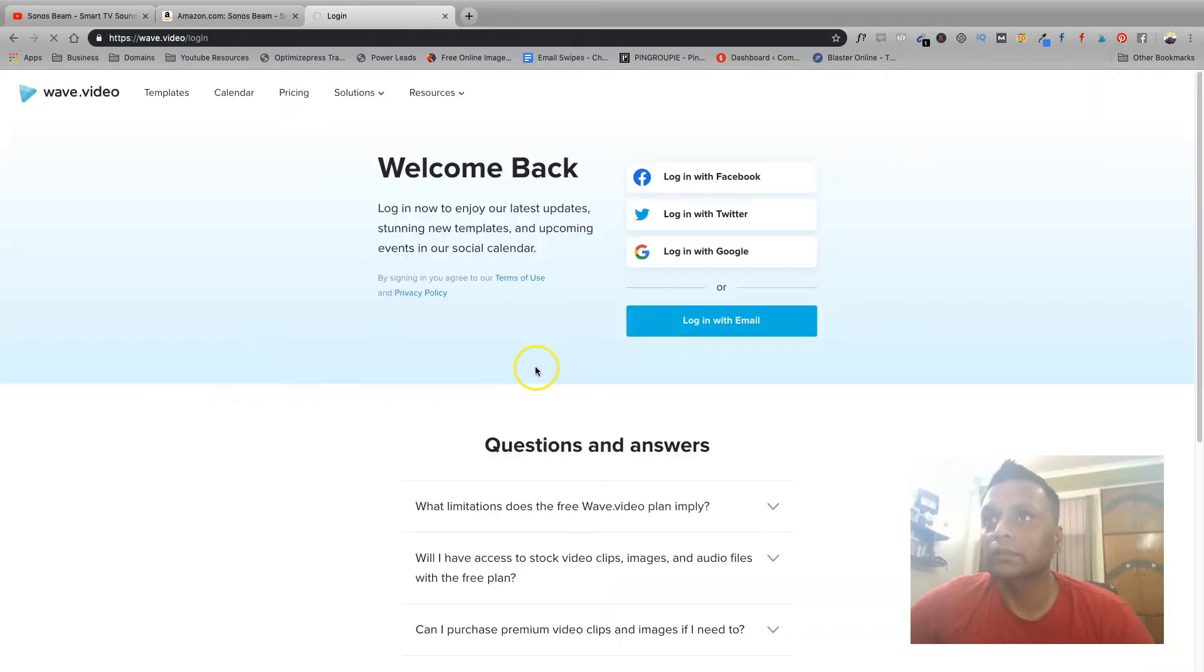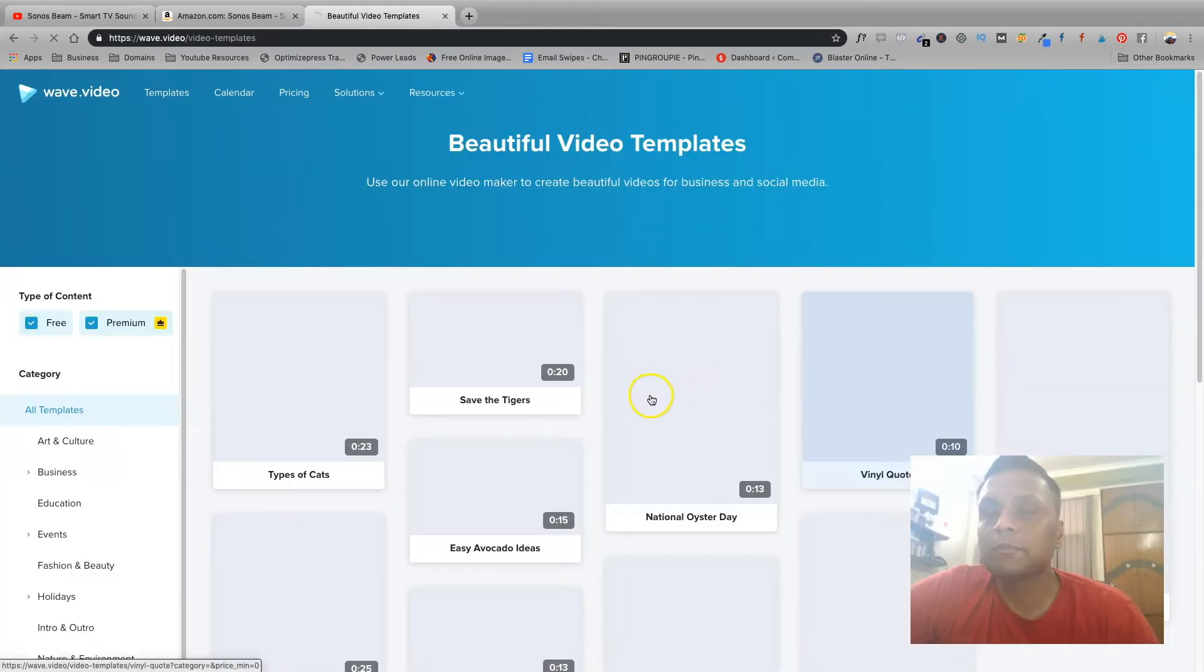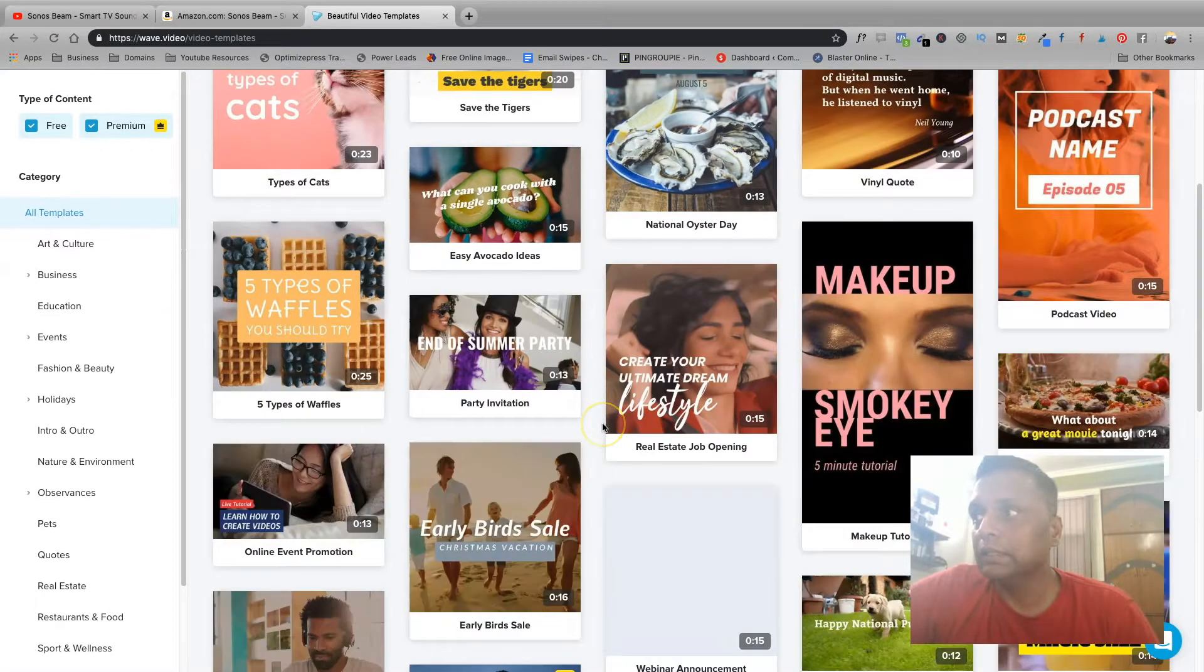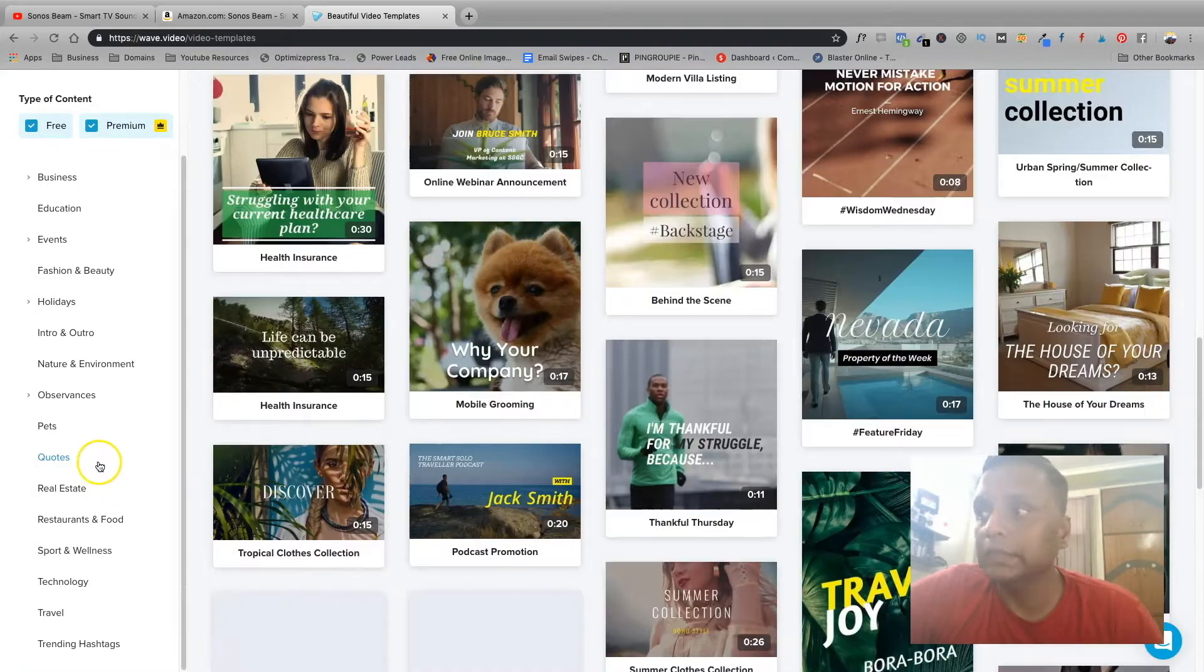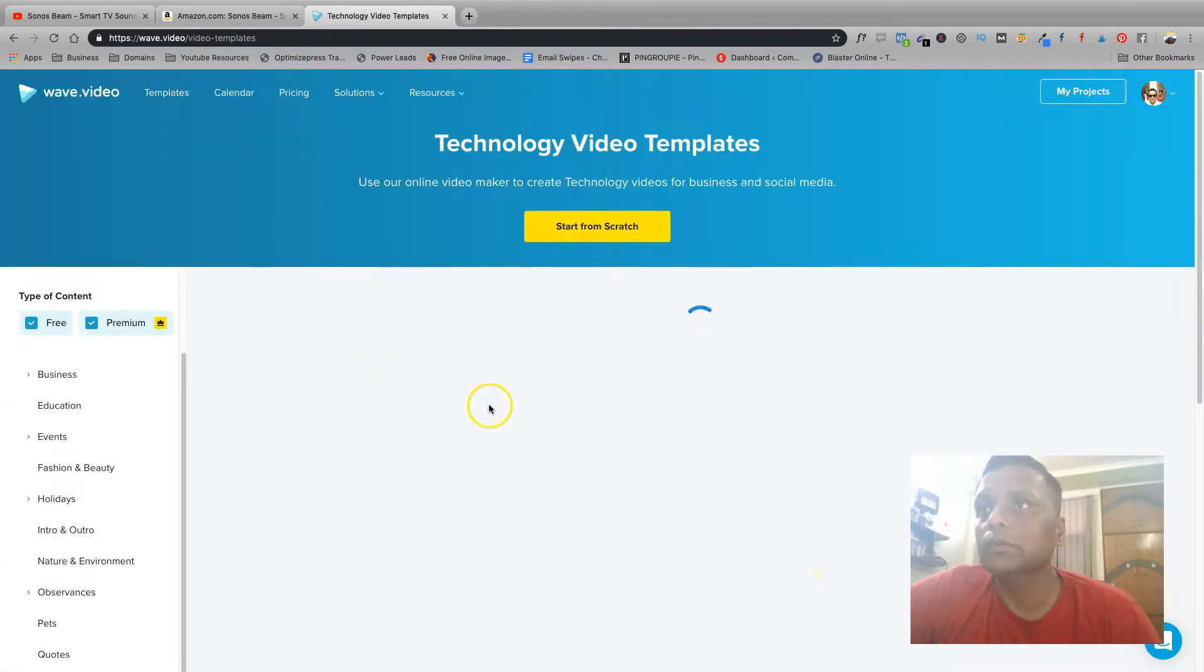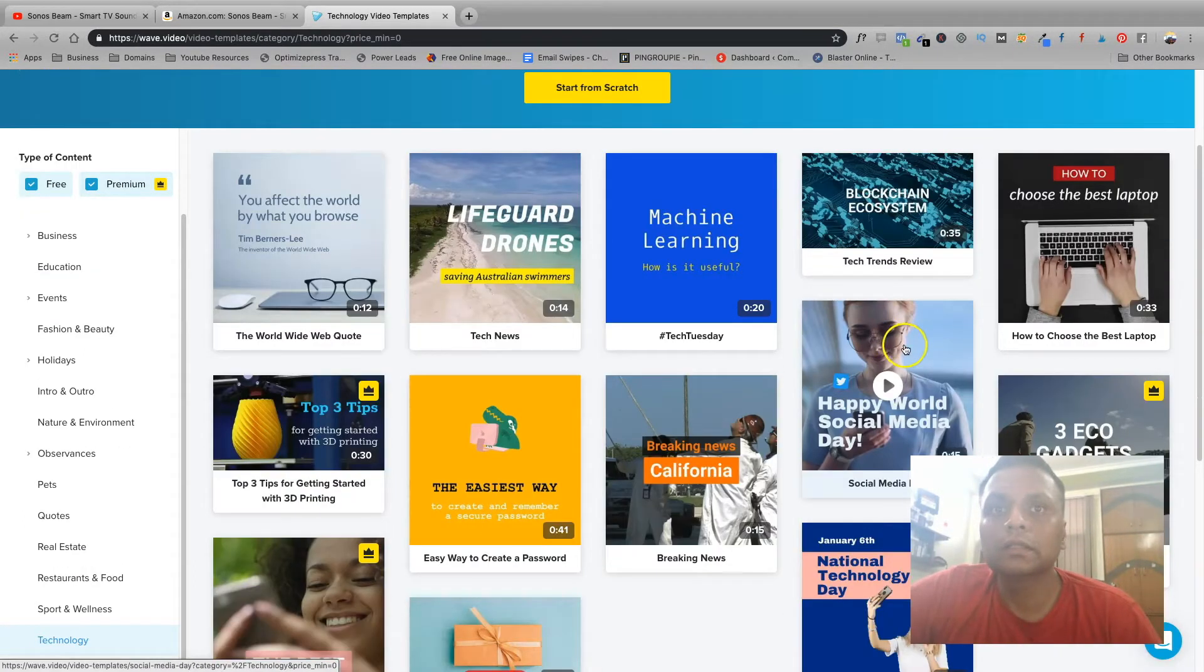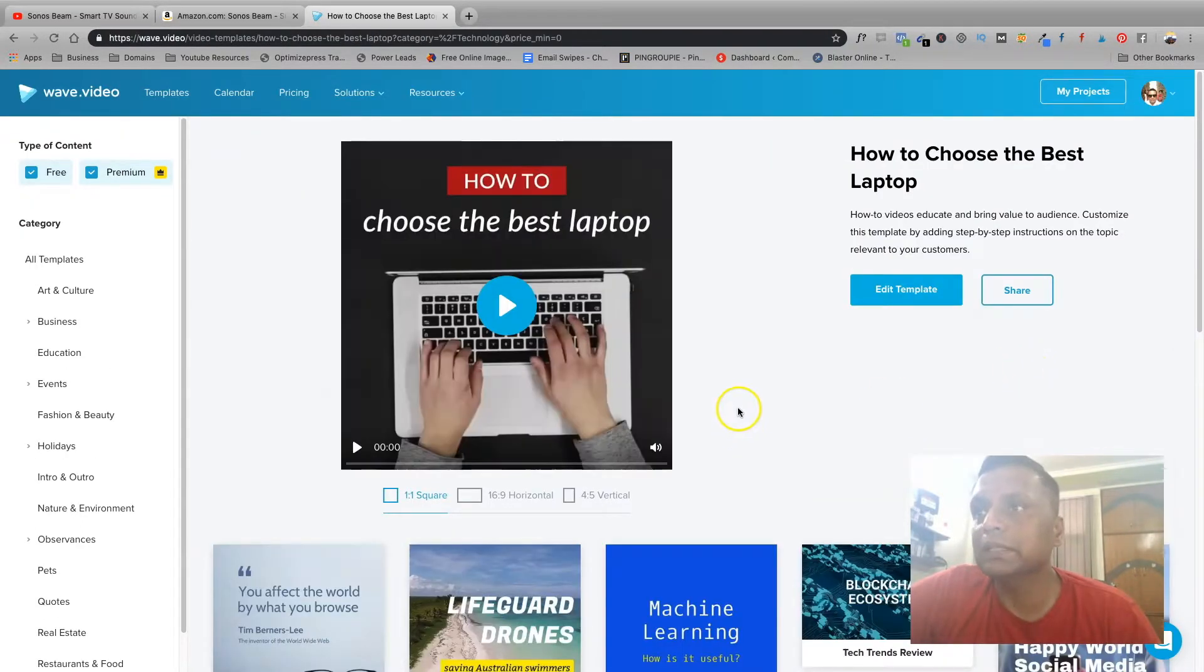Okay, so I have logged into my account and what you could do is just create a project. And these are all different clips that you can use from here. So let's see, we have got for technology what all we have. See, there are different ones for technology. Let's choose the best laptop, let's use this template.